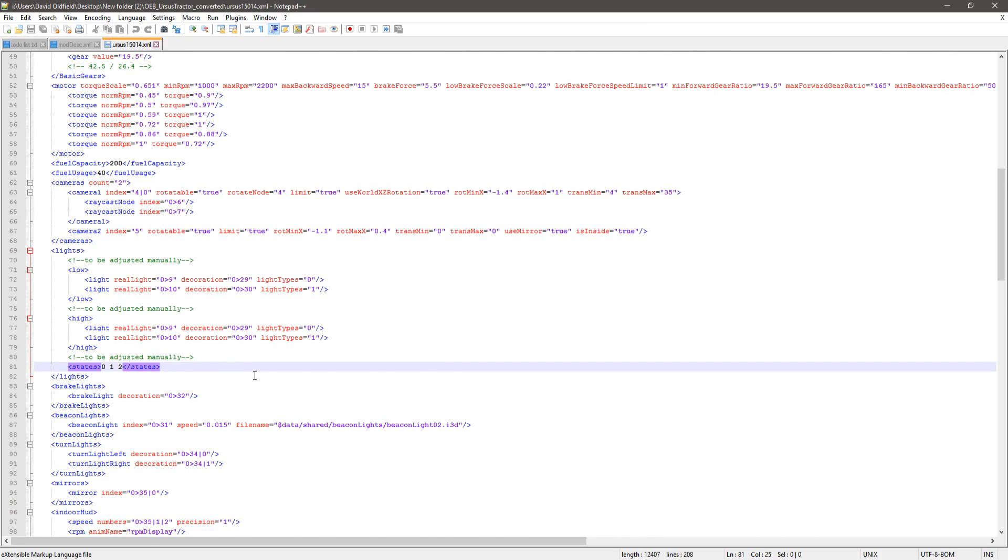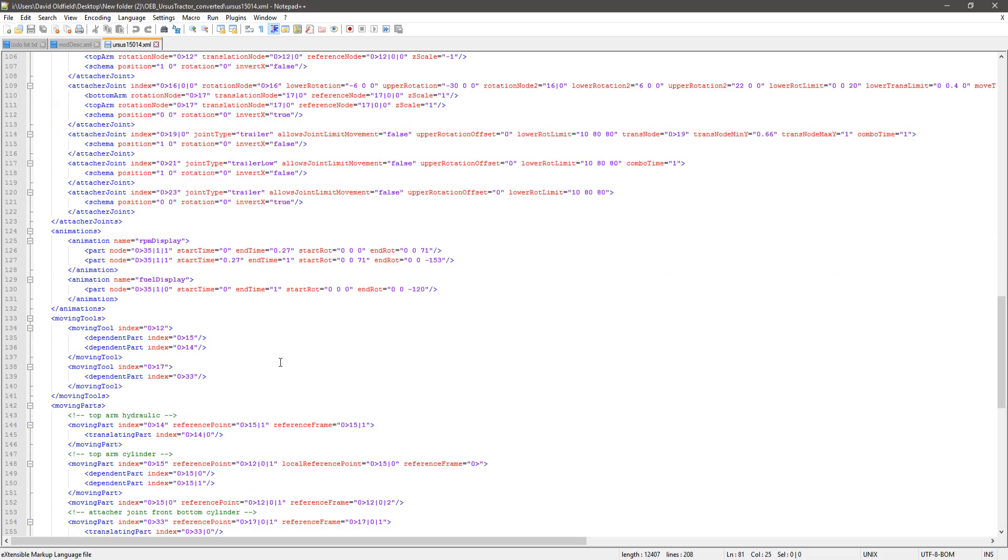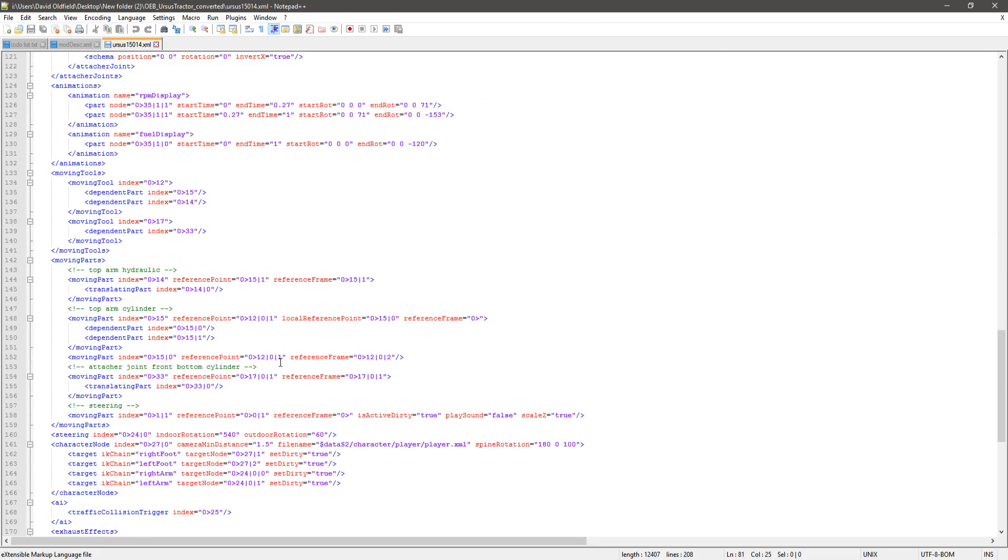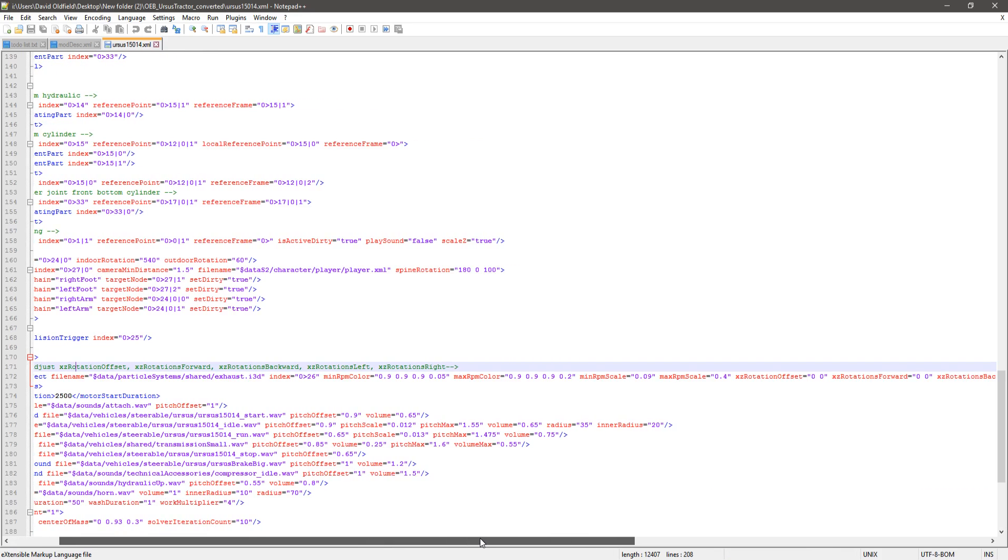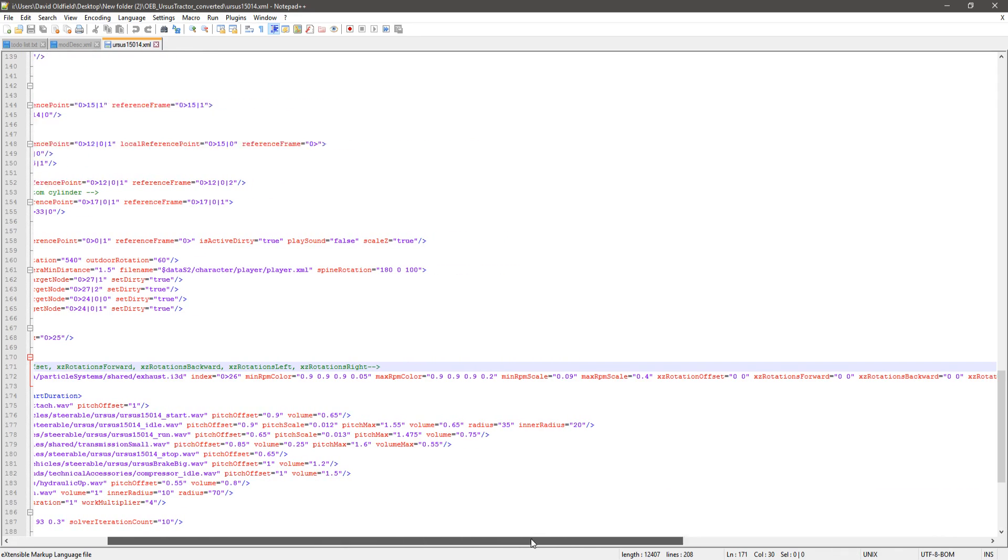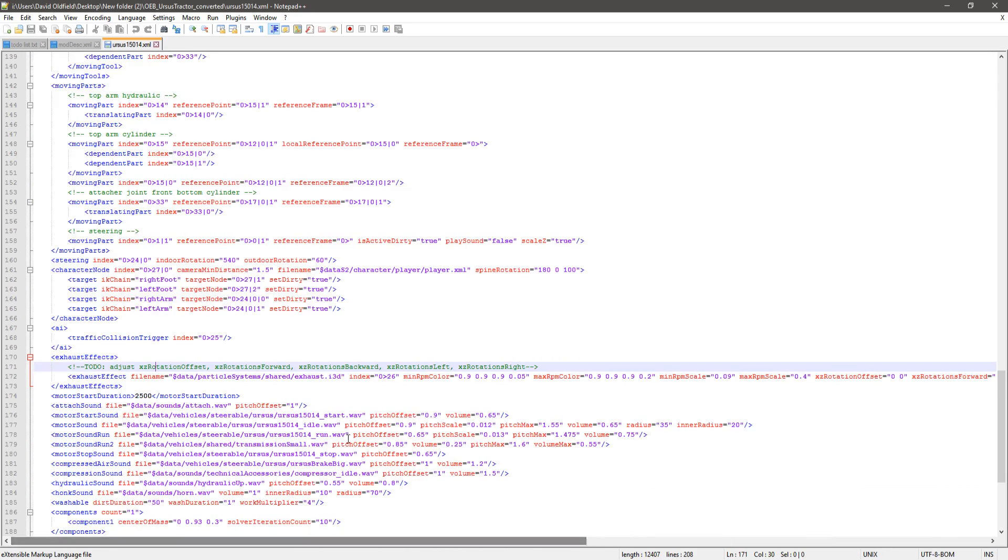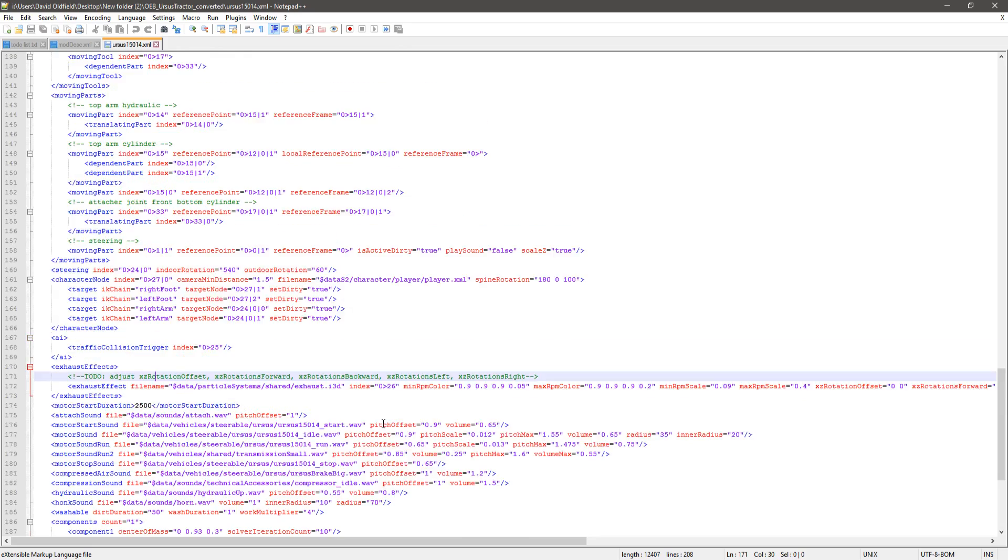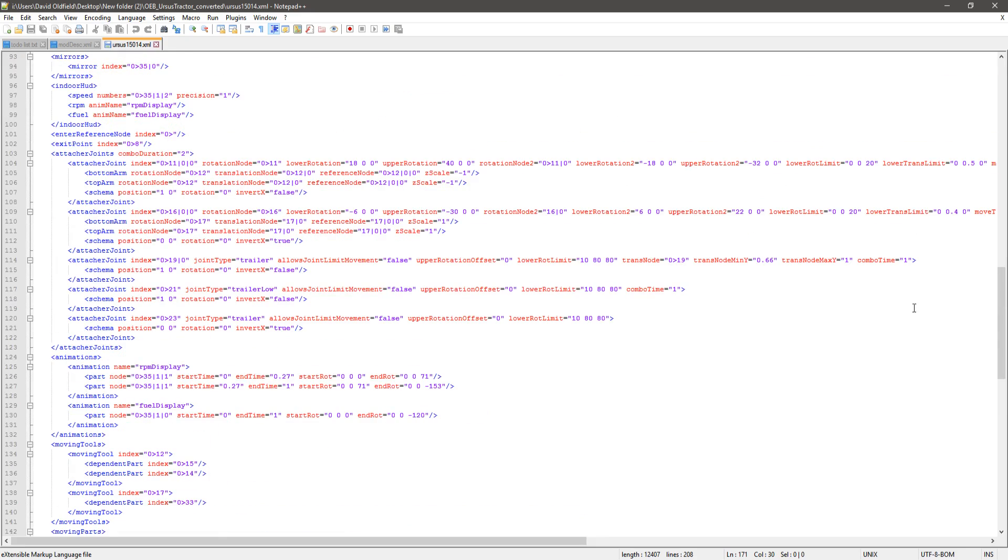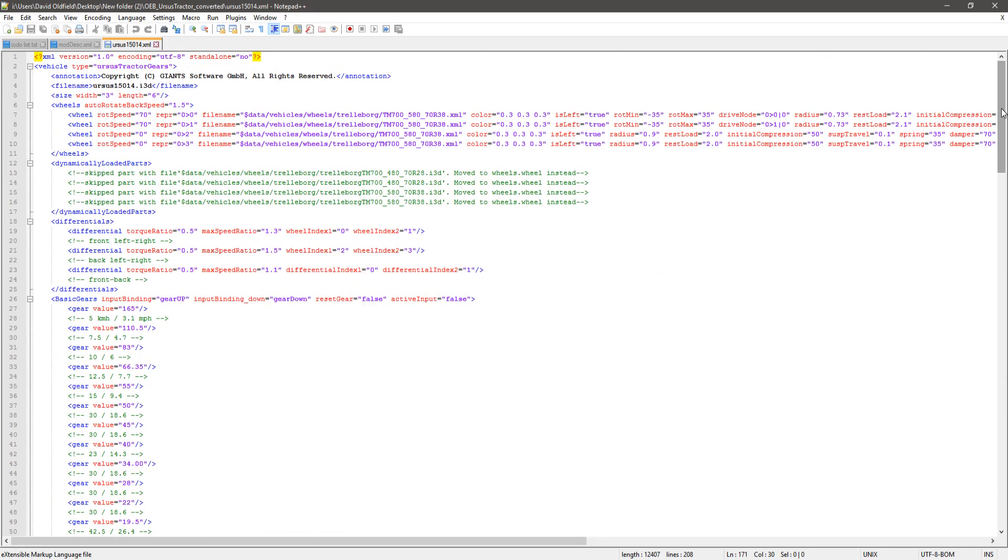There's still some stuff you have to do yourself. What else are we looking at? I'm not seeing anything else jump out yet there. What's it changed here? It's changed the exhaust effect, okay. And we've got all the star data down the bottom, so it seems to have done some stuff.